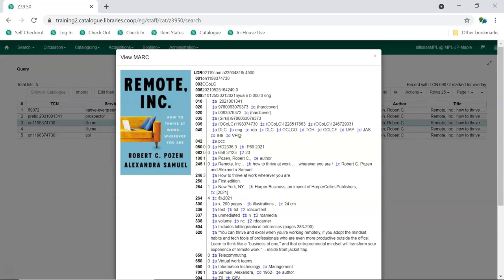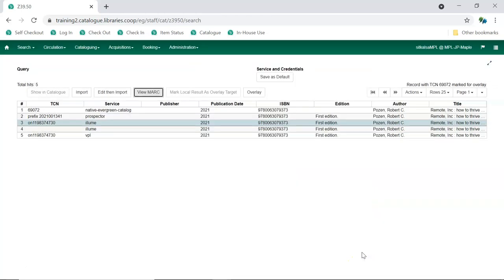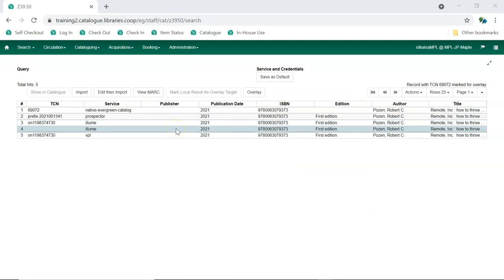Remember, you are overlaying a record that already exists in the Sitka catalog, so there are likely items from multiple libraries attached to it. Make sure that the record you choose is for the same title described in the brief record. For example, if the existing record describes a paperback, don't overlay it with a record for the hardcover, or if the existing record is for a Blu-ray, don't overlay it with a record for a DVD.